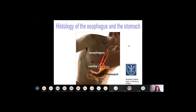Today we will start with the histological structure of the gastrointestinal tract. We will speak about the histology of the oesophagus and the stomach, and then in the next lecture on Thursday we will continue with the histology of the intestines.